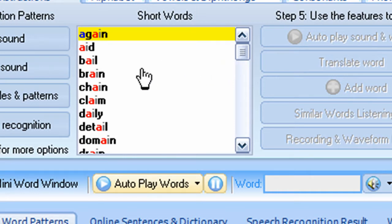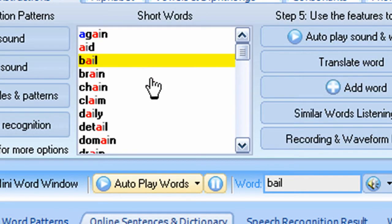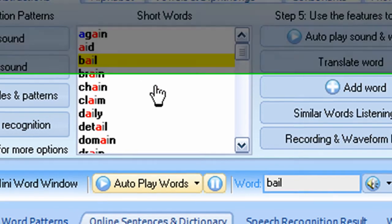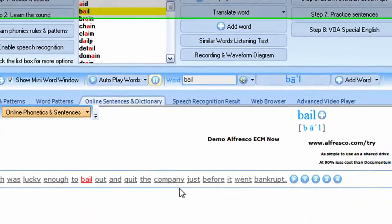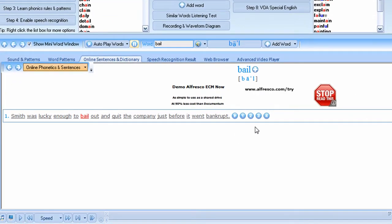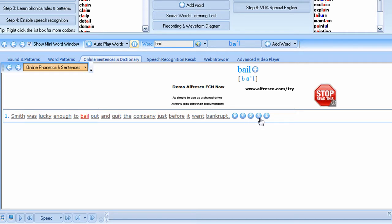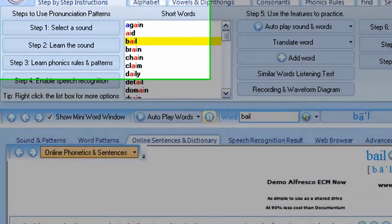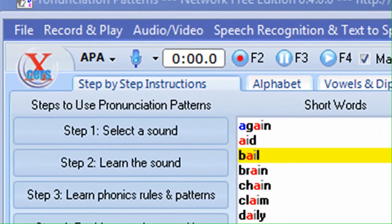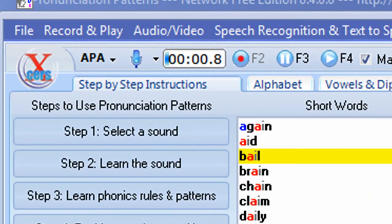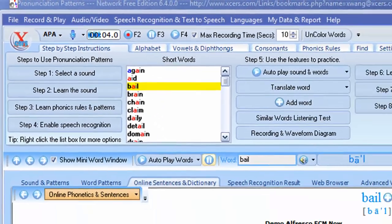So the next step, you want to click the word bail. And then we have example sentences for you to practice. And you can click any button here to play the sentence at different speeds. Also, you can press F2 to start your recording and F4 to play back your recording.